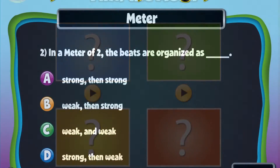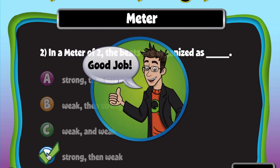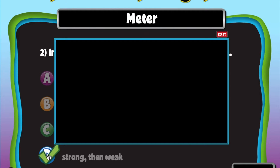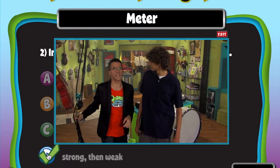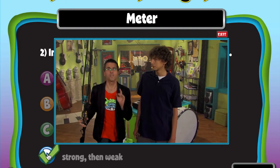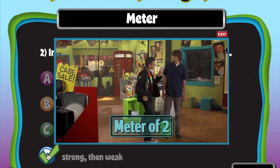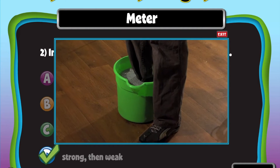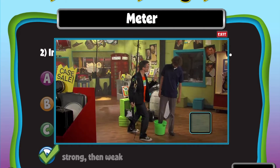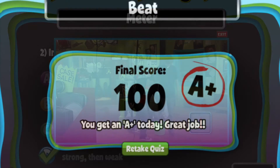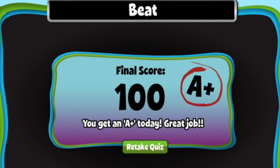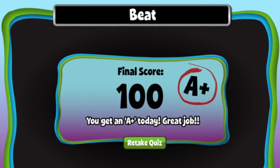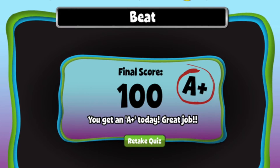In activity 4, you will review what you have learned about meter by playing Quaver's Quirky Quiz. Remember, you can play multiple times to improve your score. Take a screenshot of your final score and upload it to the discussion.